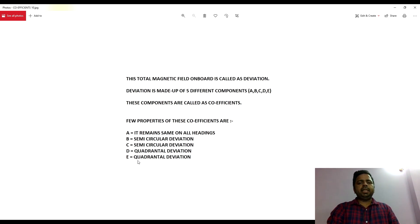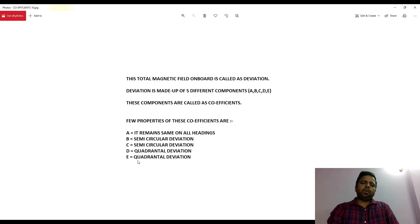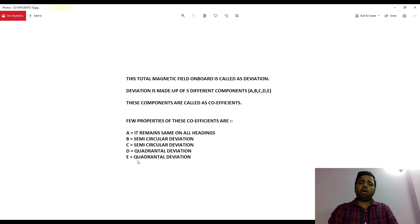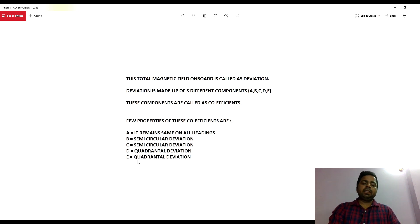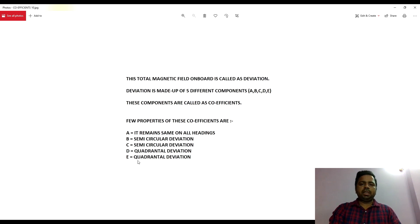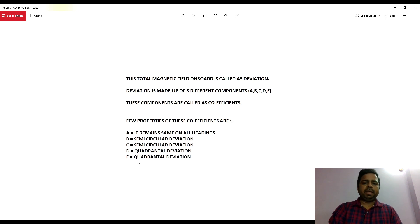These are A, B, C, D, and E, which are also called coefficients — coefficient A, B, C, D, and E. Coefficient A remains the same on all headings. B and C are semi-circular deviation — semi means half and circular means a circle — whereas D and E are quadrantal. What is semi-circular, quadrantal, and coefficient A? That we will see in the next series of videos.